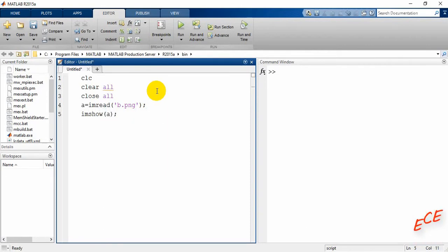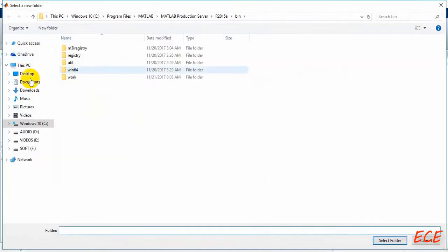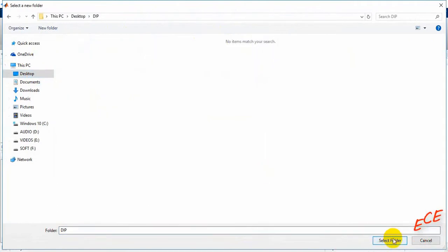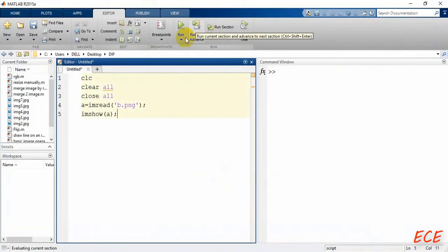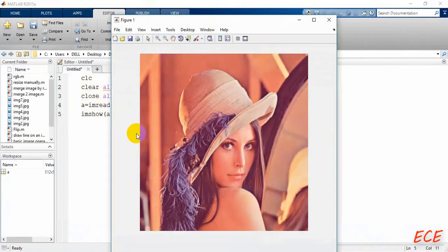Okay, so let's go to that folder, select the folder, and now if you run you will not see any error. So after this we can see our original image.